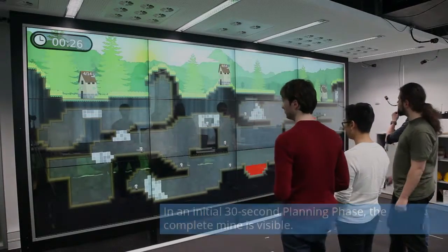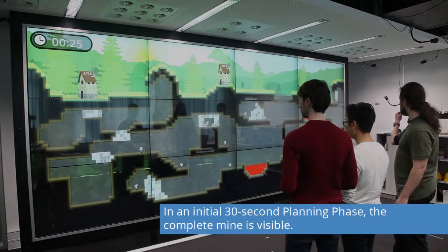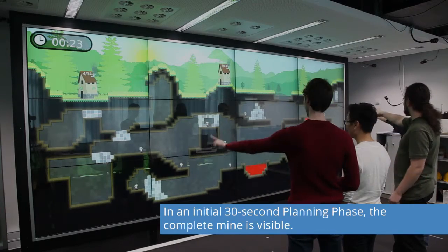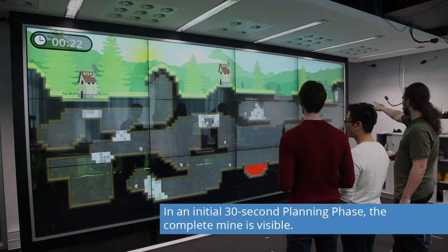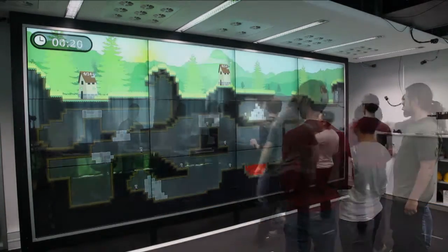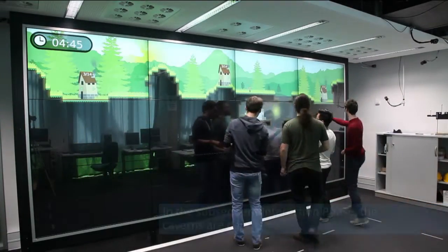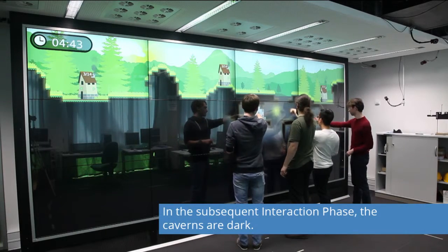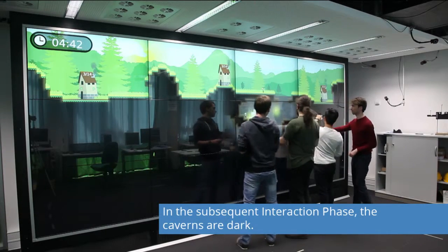In an initial 30-second planning phase, the complete mine is visible. In the subsequent interaction phase, the caverns are dark.